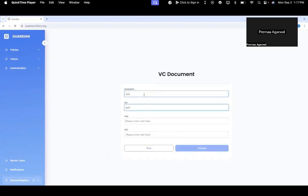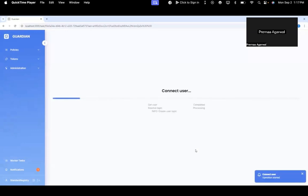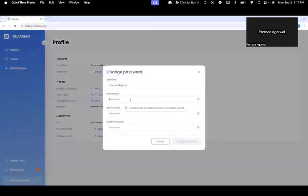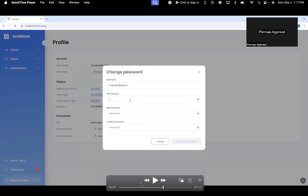Once the standard registry is created, you should be able to see the Change Password button. Here you can change your standard registry password by entering the old password and the new password.